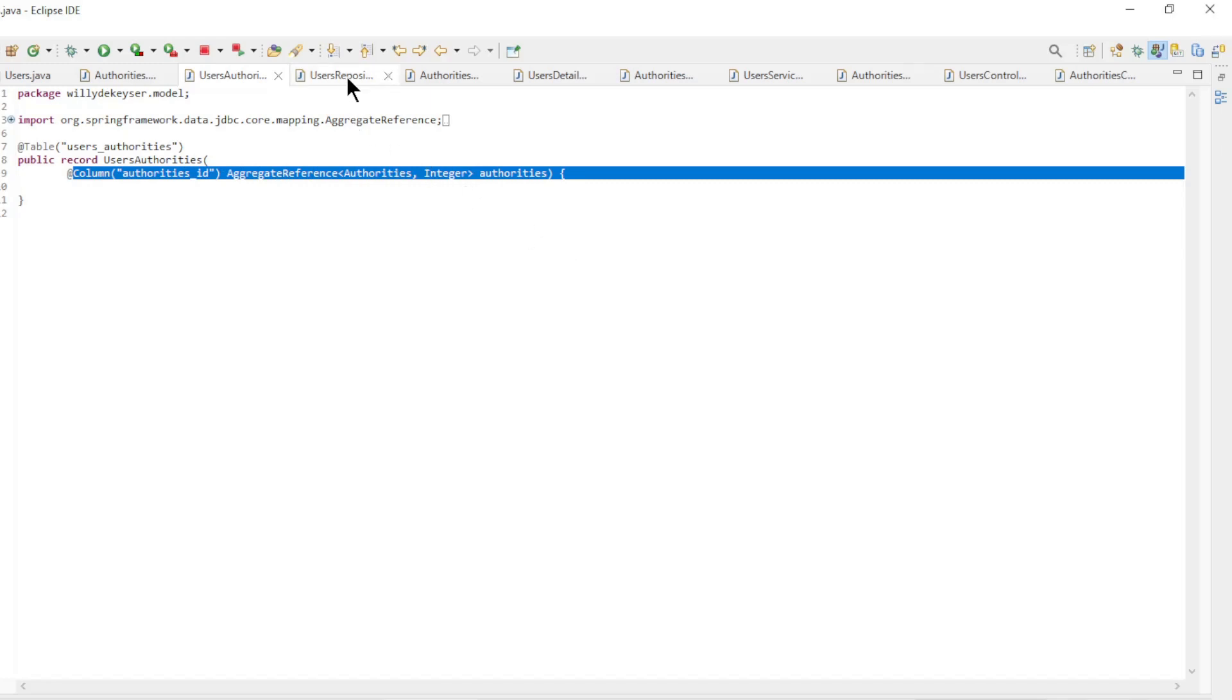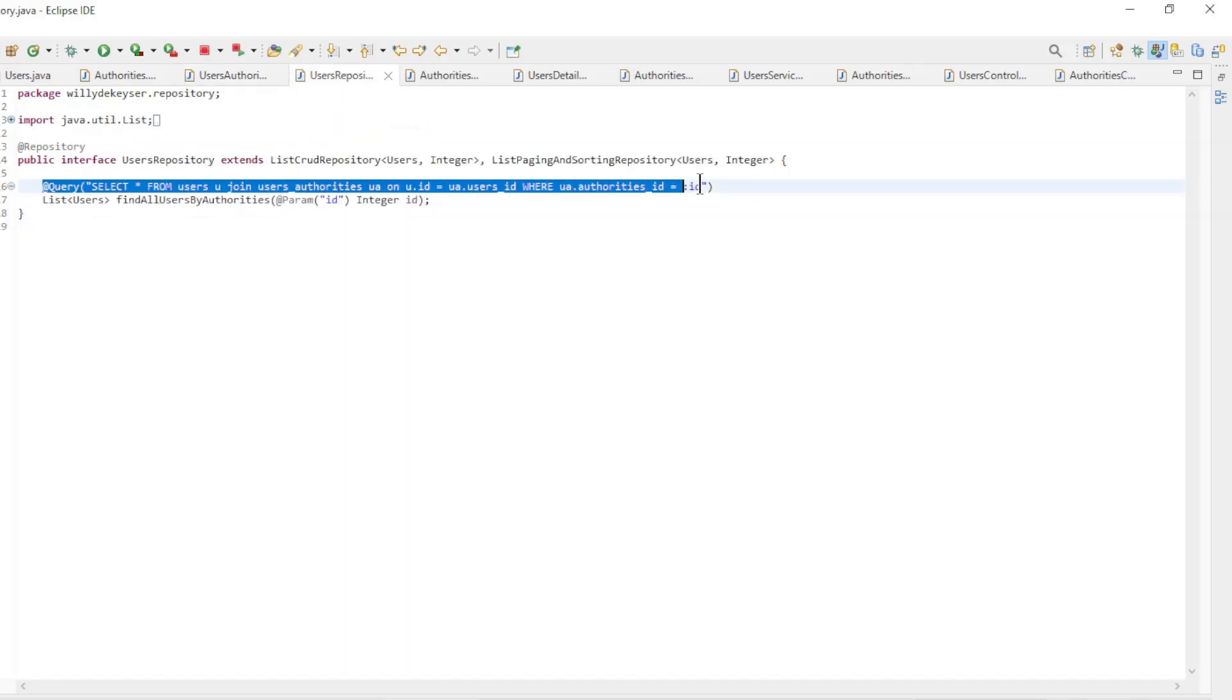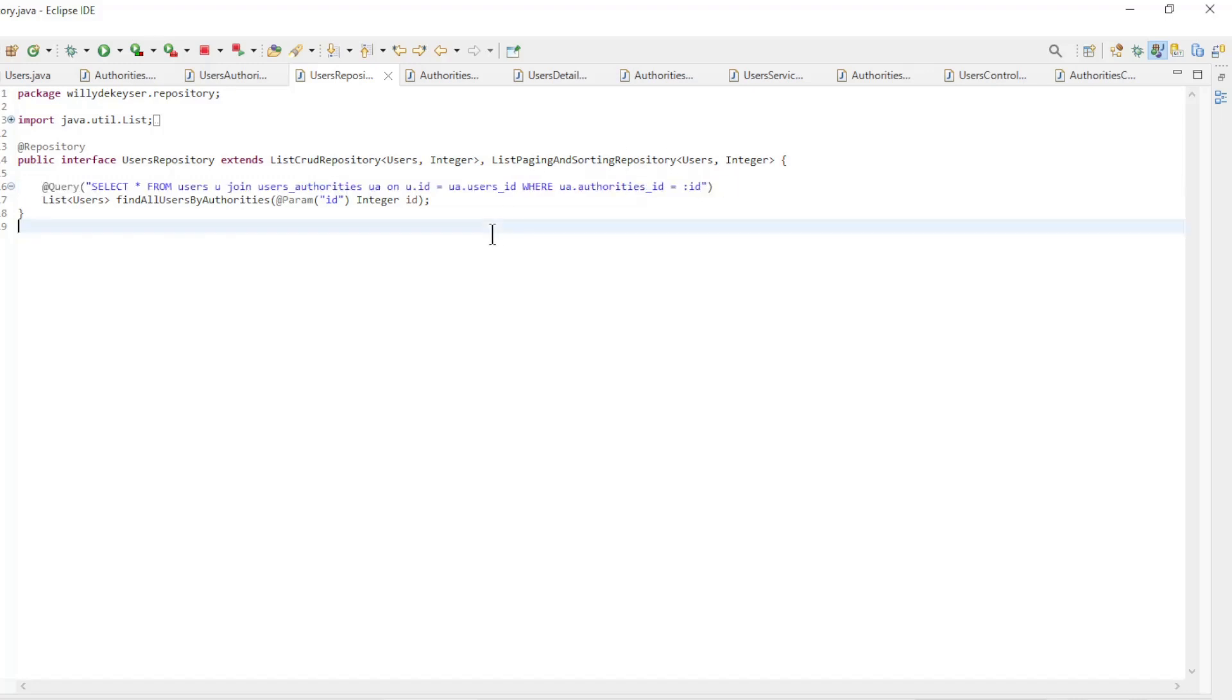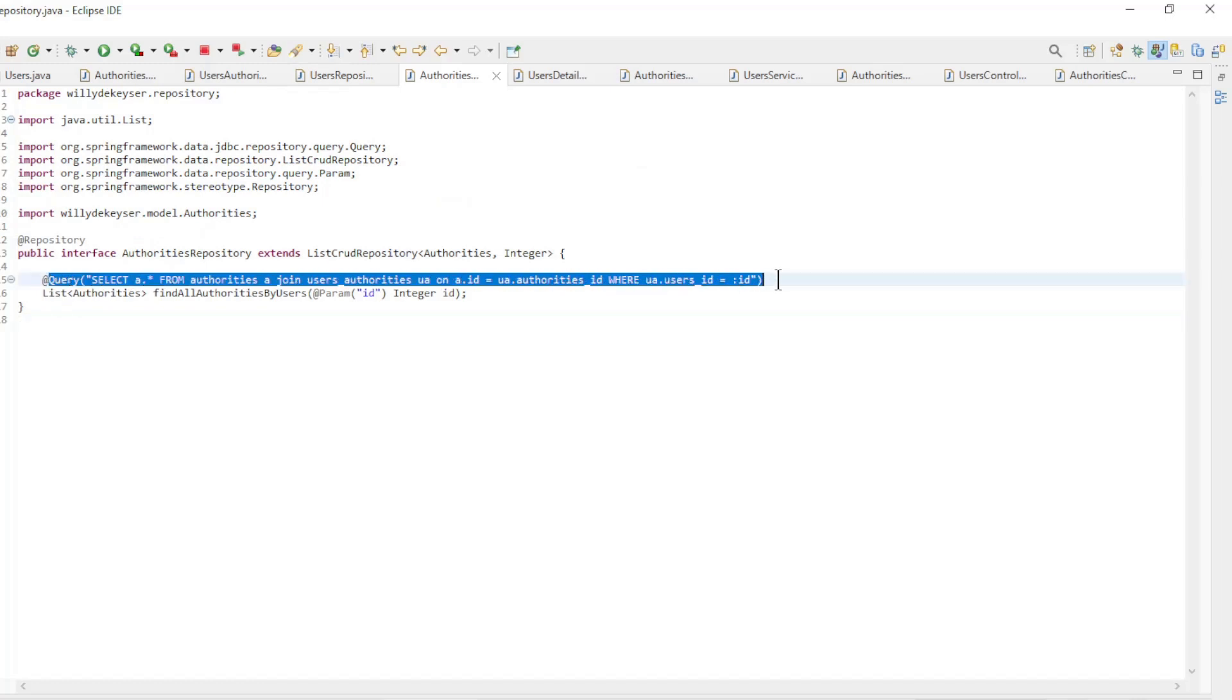In the Users repository we have a custom repository method which searches all users with an Authority ID. In the Authorities repository we have a similar method, but now we are looking for a list of authorities with the Users ID.